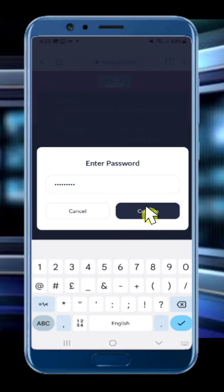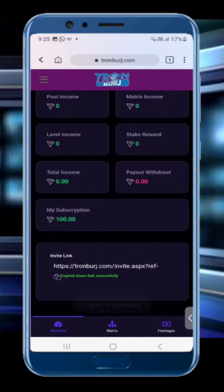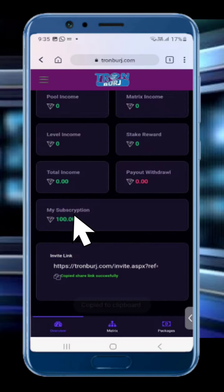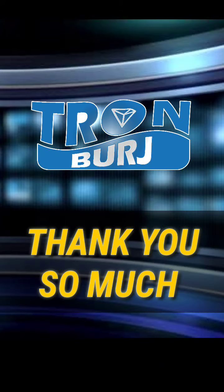Once you click confirm, your staking package is bought successfully. You can see your subscription on your dashboard, and below my subscription you can see the referral link. Copy your referral link and share it with your friends and family. Thank you.